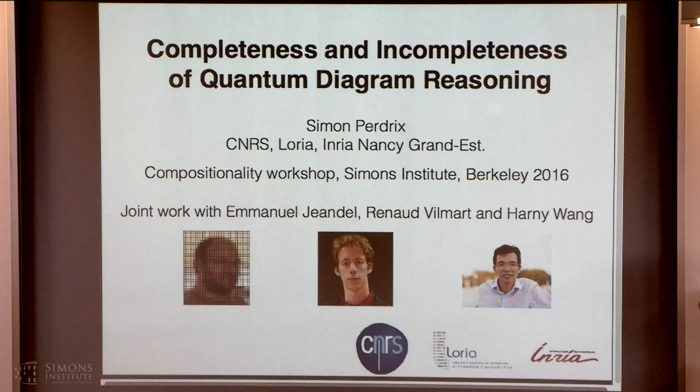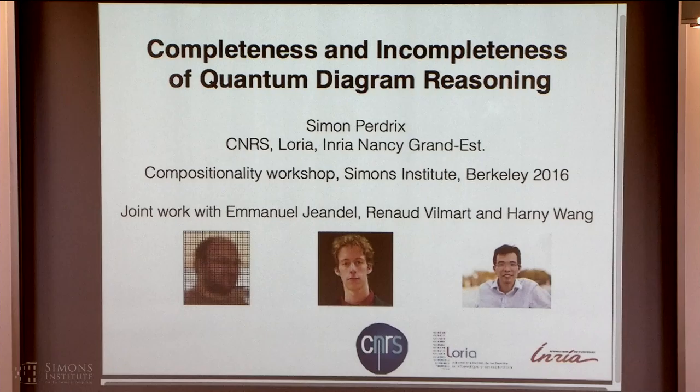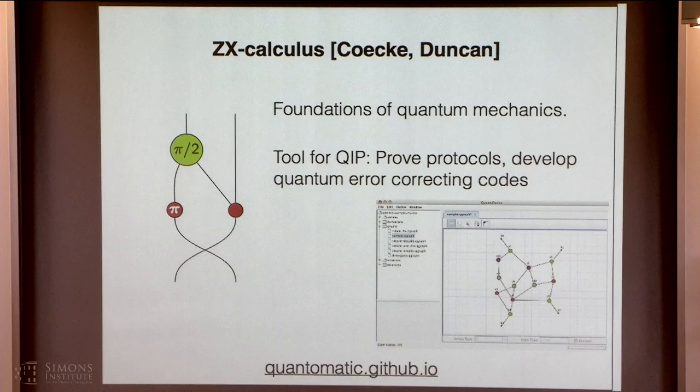Today I want to show you some new results — in fact, some new results of incompleteness. This is a joint work with Emmanuel Jandel, Renaud Villemar, and Harney Wang. So what is the context? I'm going to use the ZX calculus, which is the graphical language introduced by Bob Coecke and Ross Duncan.